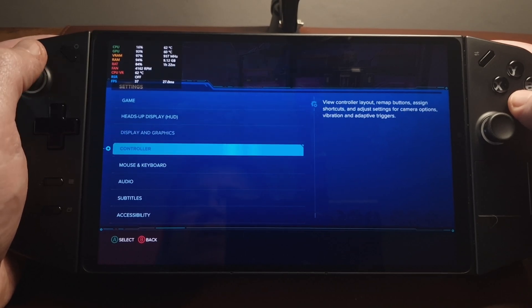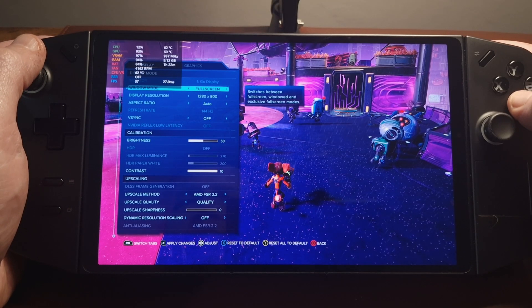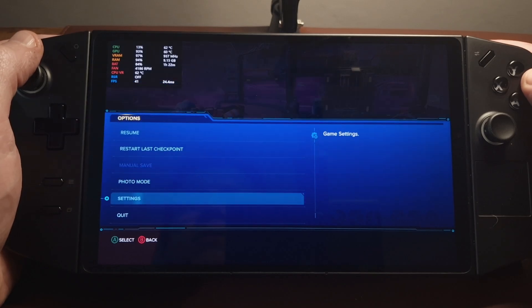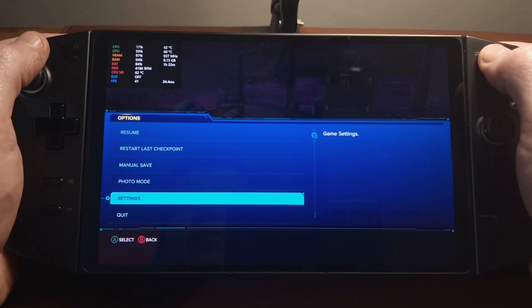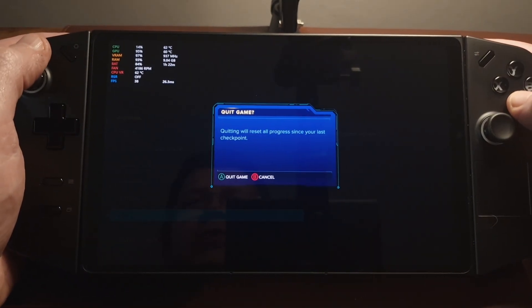We'll just double check those settings — yes. So let's come out of the game and install the mod.